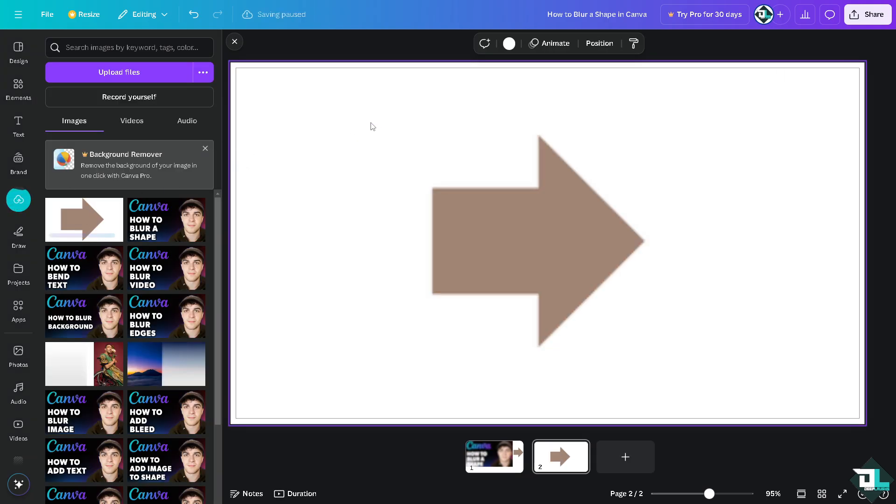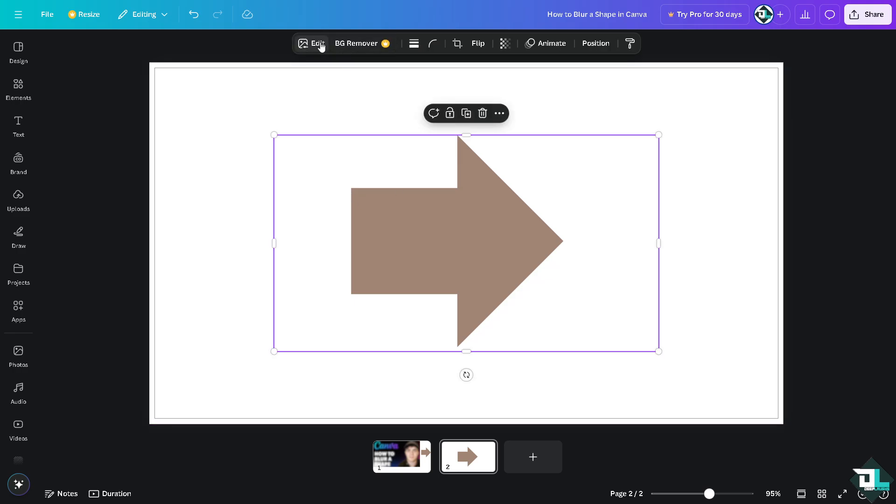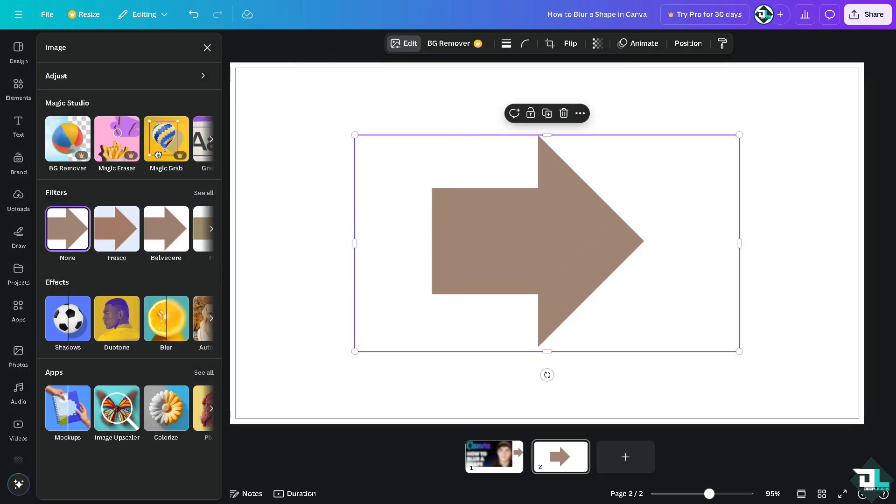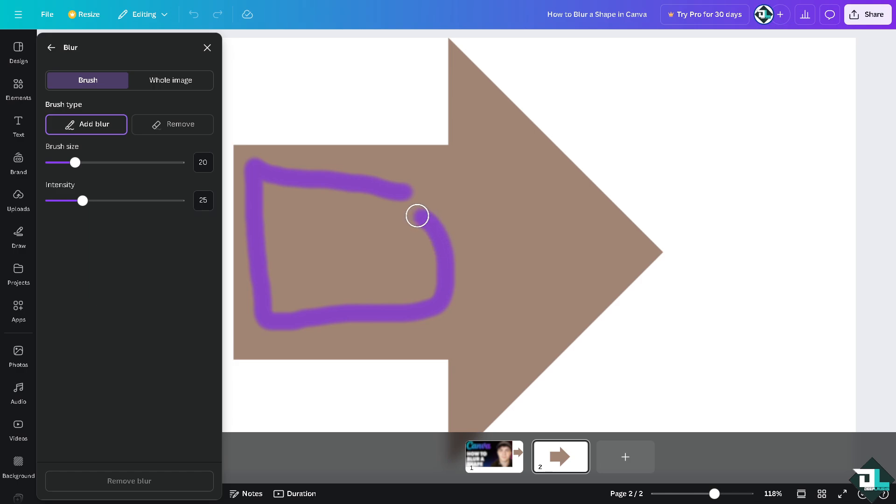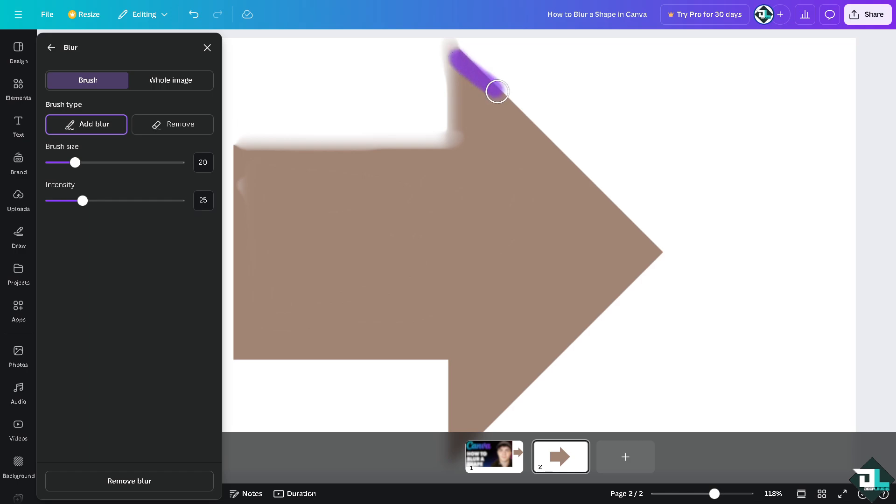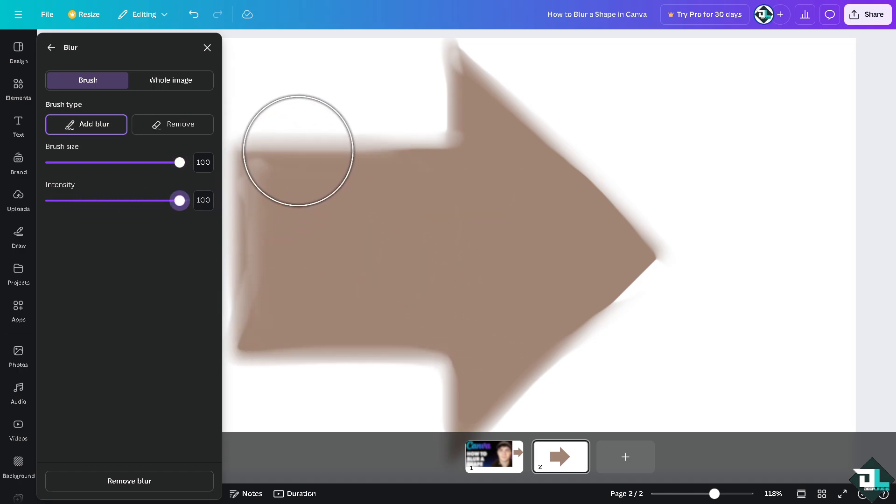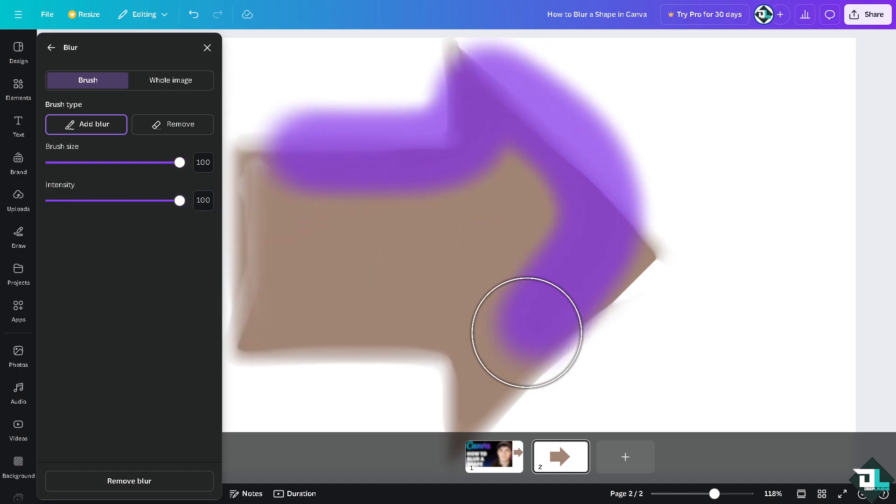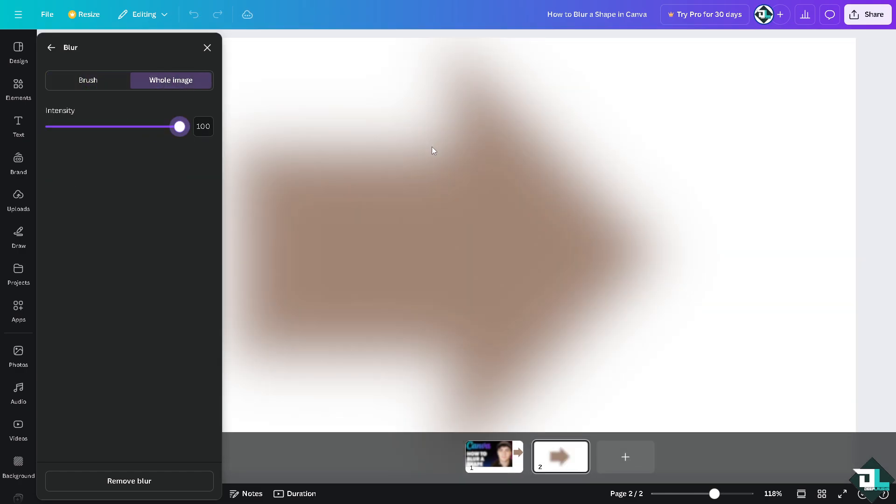Once the file has been uploaded, as you can see, you're going to have the edit option like we had earlier on the photo. Now all you have to do is hover to the effects, click on blur, and you can use the brush. The purple lines indicate the surface area you're blurring. You can see the blurred effect. You have controls over the brush size and intensity. If you want to blur the whole image, just click on this, click on intensity, and that's basically how you blur a shape here in Canva.